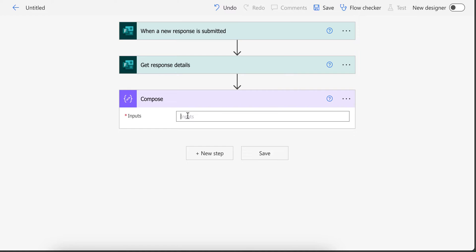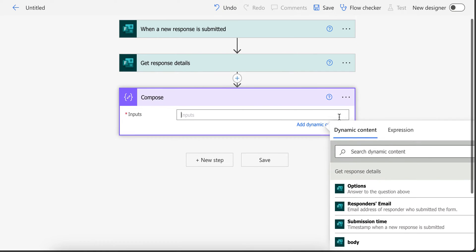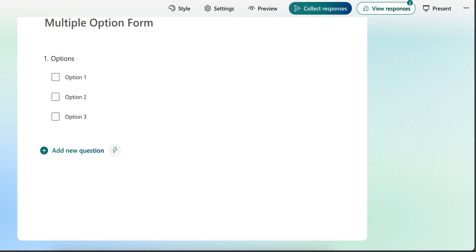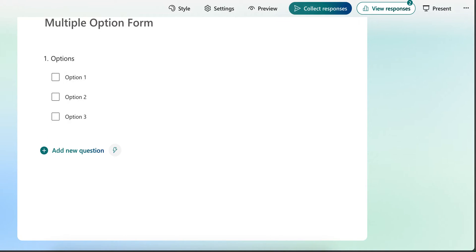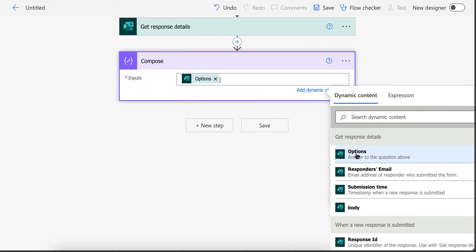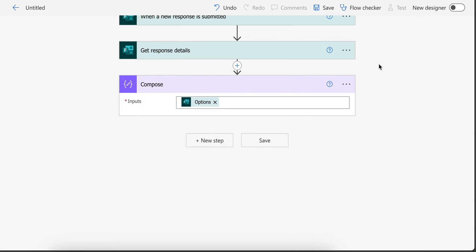And in compose in here select your question which is of type choice and it allows multiple selection. For example, my question is option. So I am going to select this and save your flow.